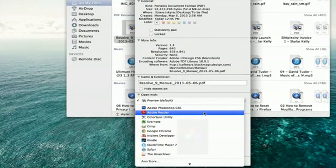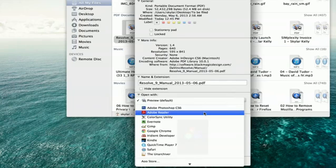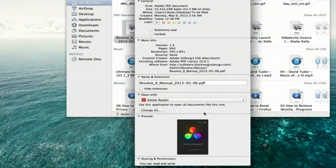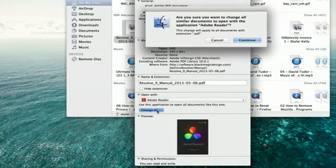Let's say I want to set the default for this PDF to open Adobe Reader. If I want to change all of my PDFs to open with Adobe Reader, I just click Change All and Continue.